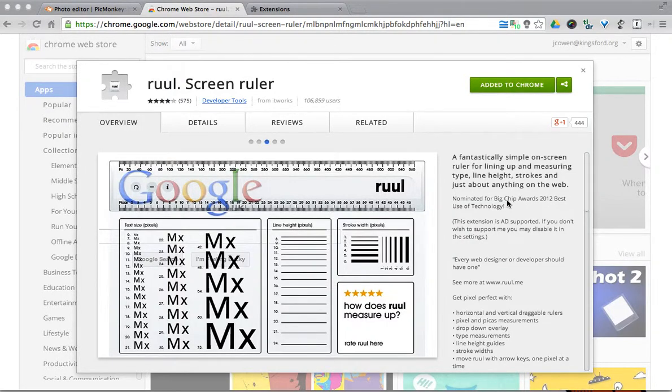Hello everyone, and today I want to show you a neat little Google Chrome extension named RUUL. RUUL is actually a way to add a ruler to a website.